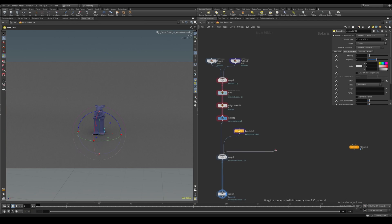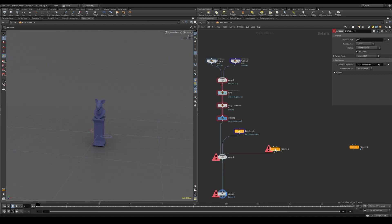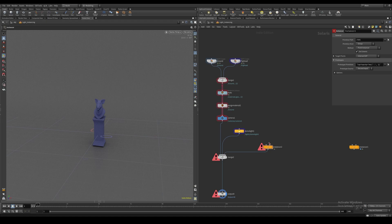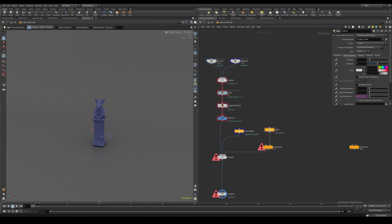We're going to be using the instancer node to instance our lights inside of Solaris. Let's create an instancer node. This node expects the light to come in from the second input, so let's create a light.